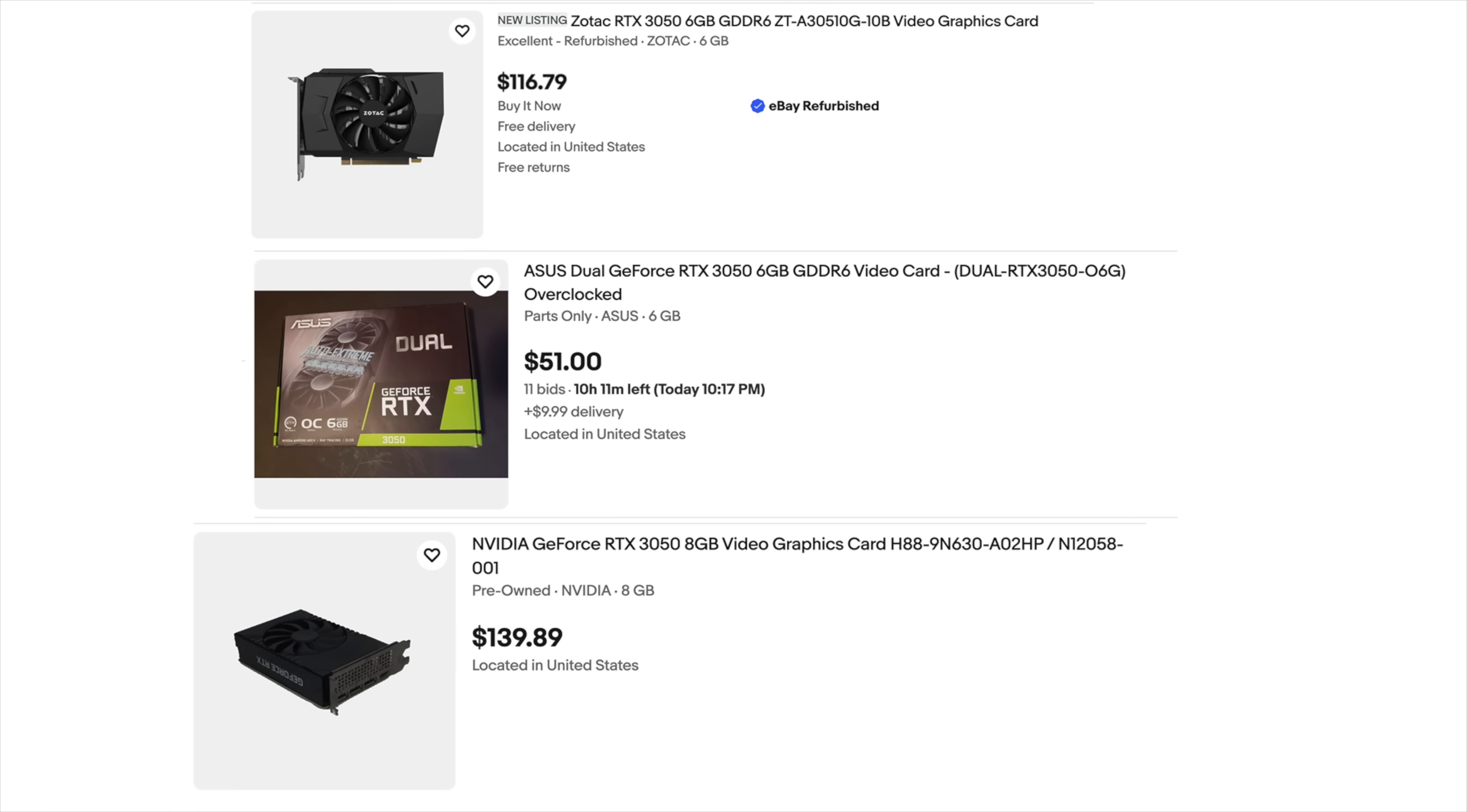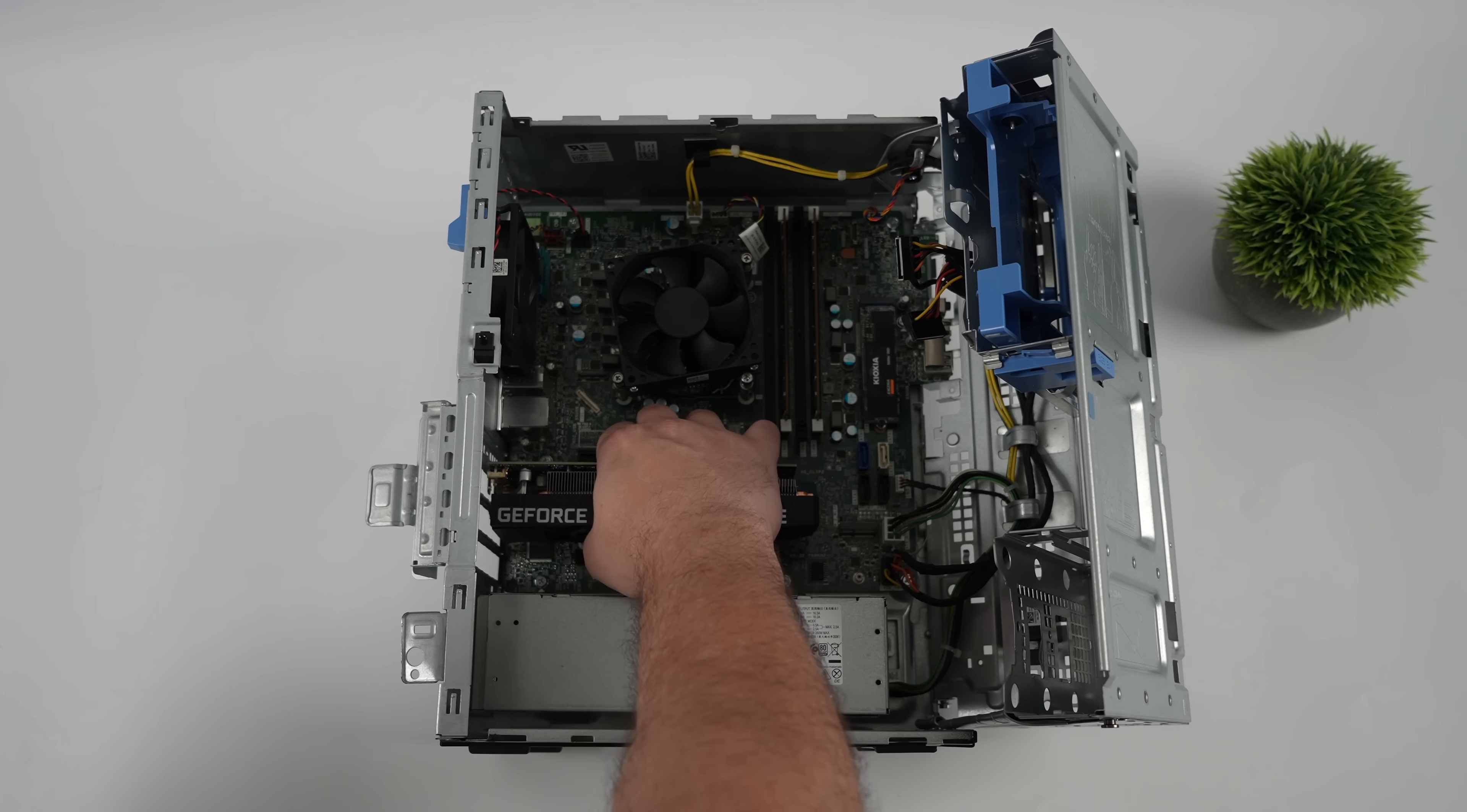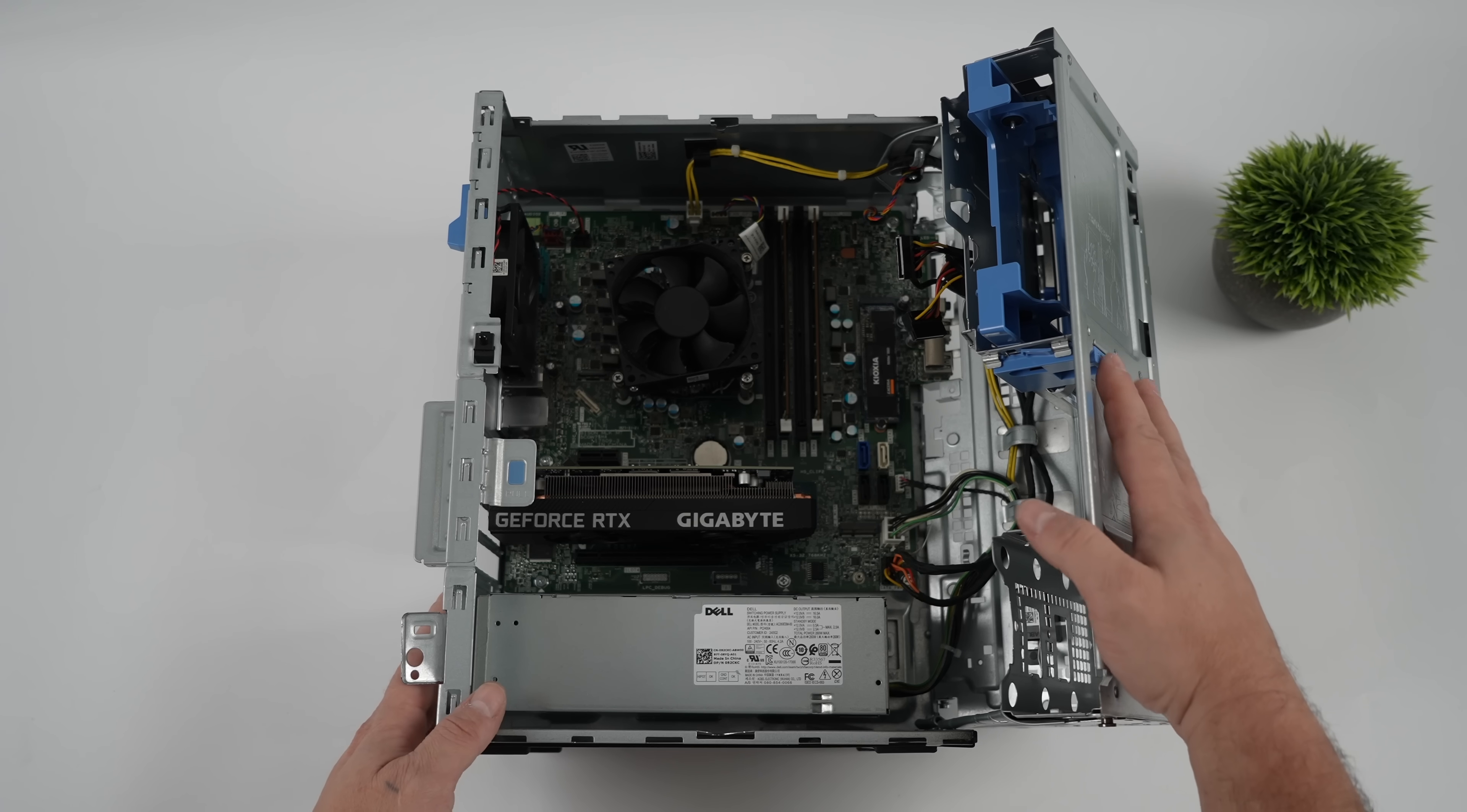But if we take a look over there right now, you can see they've got the mini ITX versions. The 6 gig doesn't need an 8 pin PCIe connector. So it looks like anywhere from $118 or $120 up to $140. And you can always bid one out. That would probably be the best bet. Just throw a bid at it that you're comfortable with and wait it out.